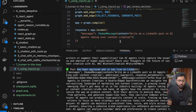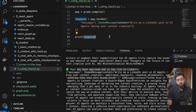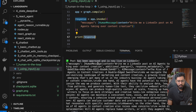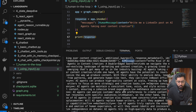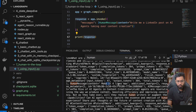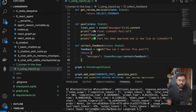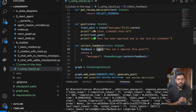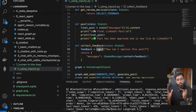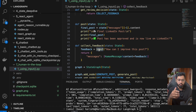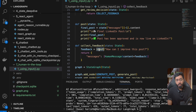Finally, we are also logging the final state after the end of the graph. We have a human message, an AI message, the feedback I provided — 'make it four lines max' — and then the final AI message. In this example, you can see that we are using the Python input method, but that is not the right way of doing things.